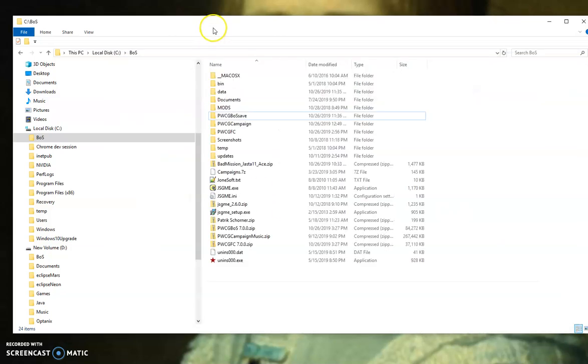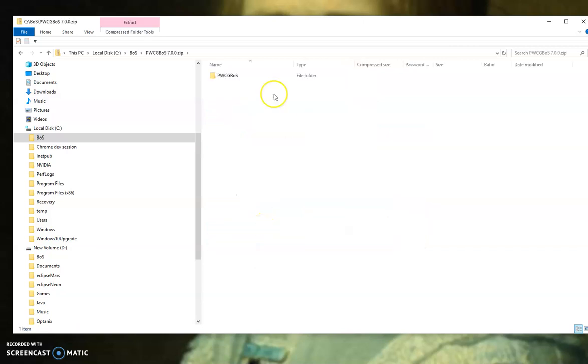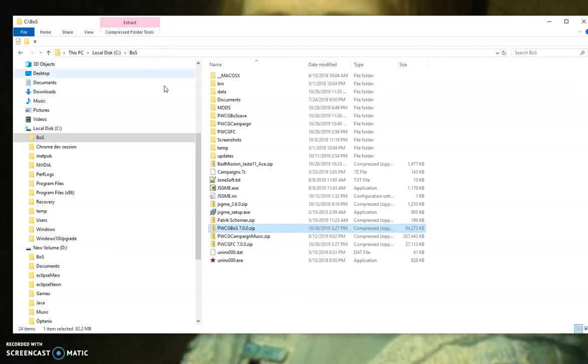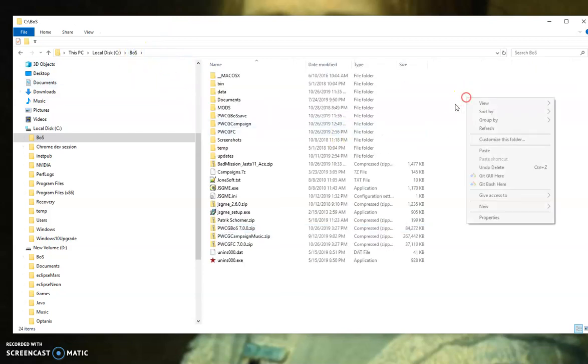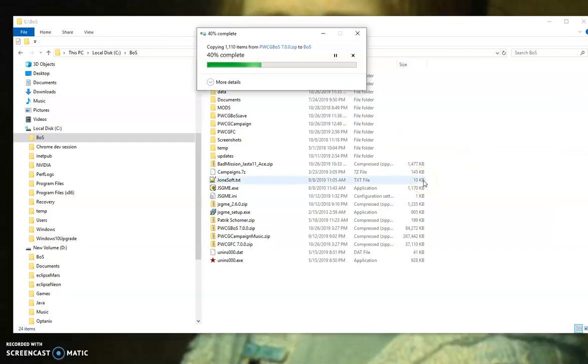Once you've downloaded it, you go to the directory and you'll unzip it. I always cheat - I just open the zip file, copy that, go back to my game directory, paste it, and there you have it.